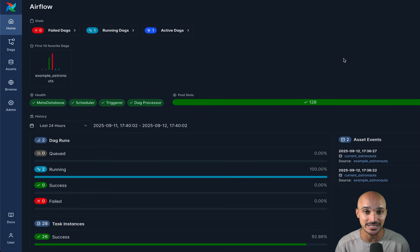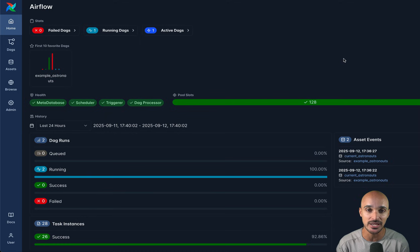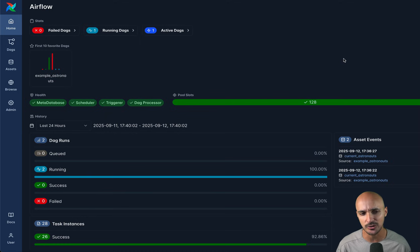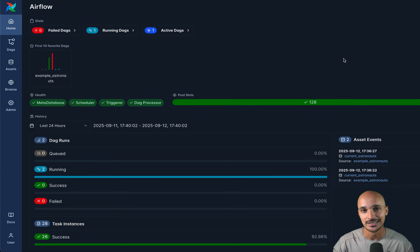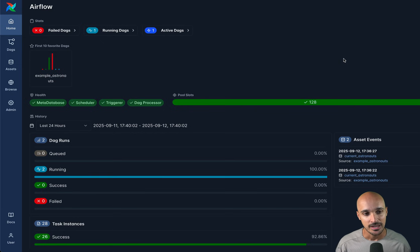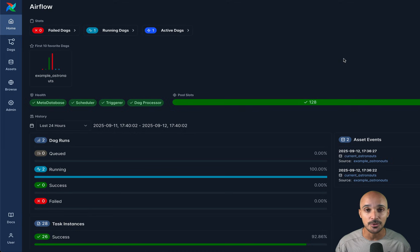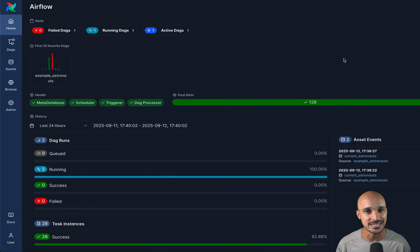The Airflow UI also has new colors in this version. That covers the UI updates — now let's dive into the most interesting features of Airflow 3.1, one of which is definitely the human-in-the-loop operators.